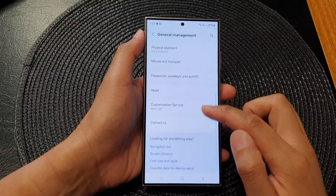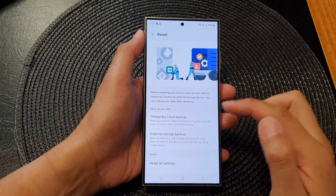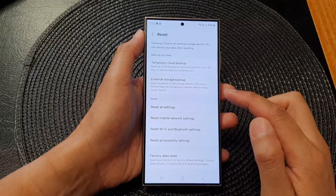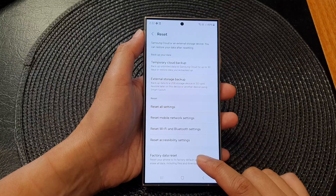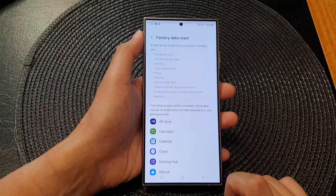Next, scroll down and tap on reset. Then scroll down to the bottom and tap on factory data reset.